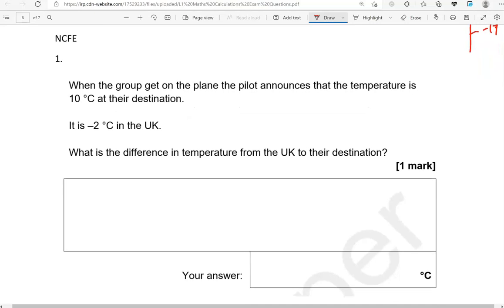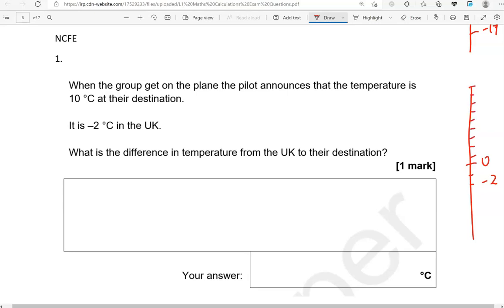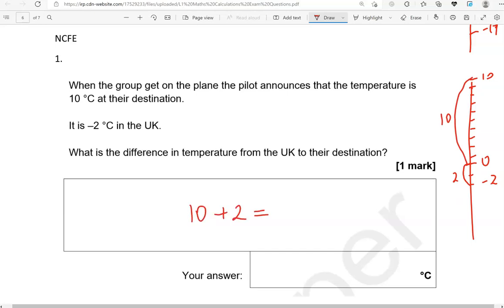When the group get on the plane, the pilot announces the temperature is 10 degrees Celsius at their destination. It is minus 2 degrees Celsius in the UK. What is the difference in temperature? Here is zero — it's minus 2 in the UK and 10 at the destination. From minus 2 to 0 is 2 degrees, from 0 to 10 is 10 degrees, so 10 plus 2 gives us 12 degrees Celsius difference.